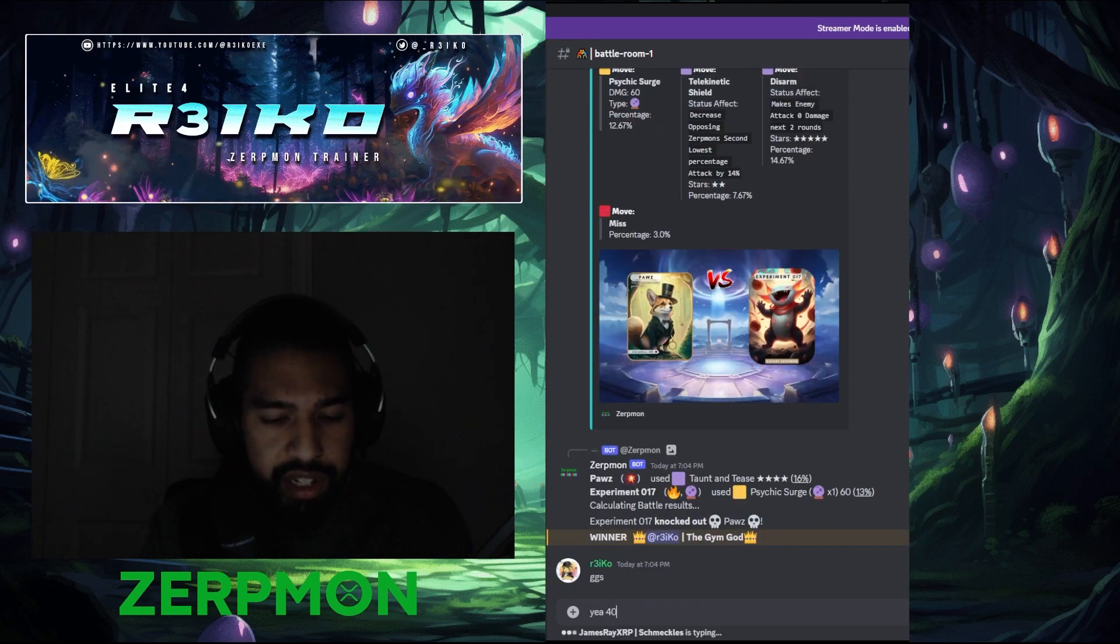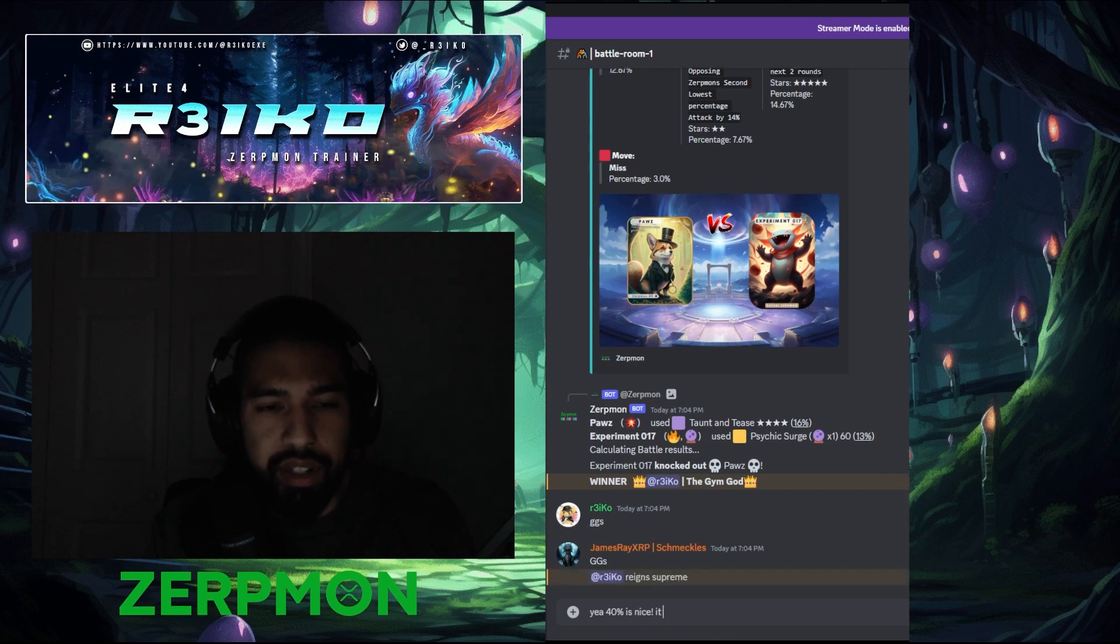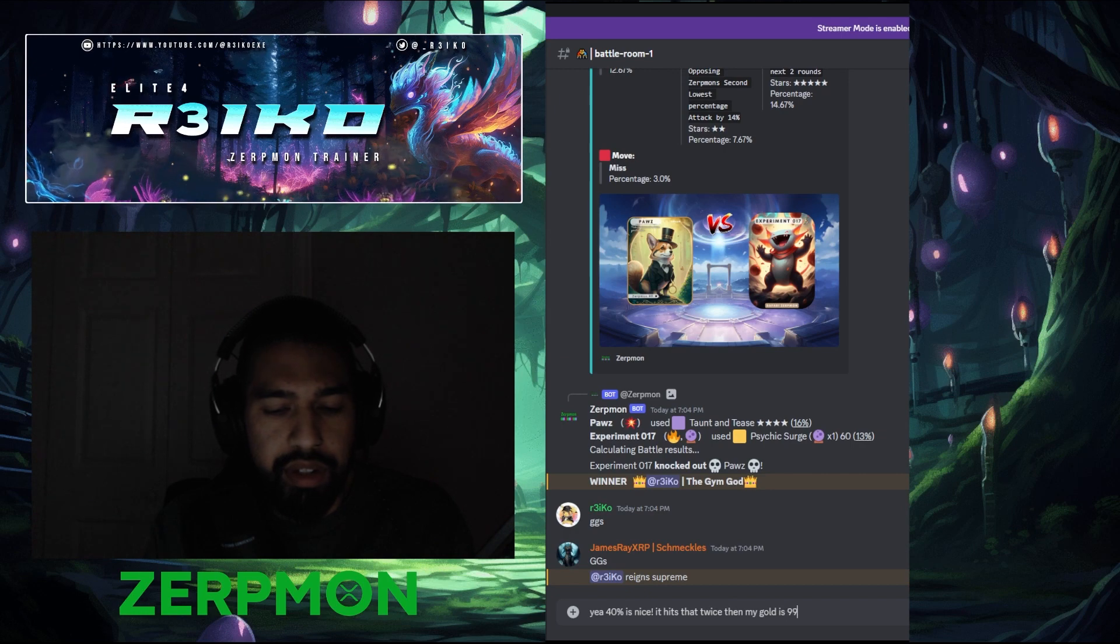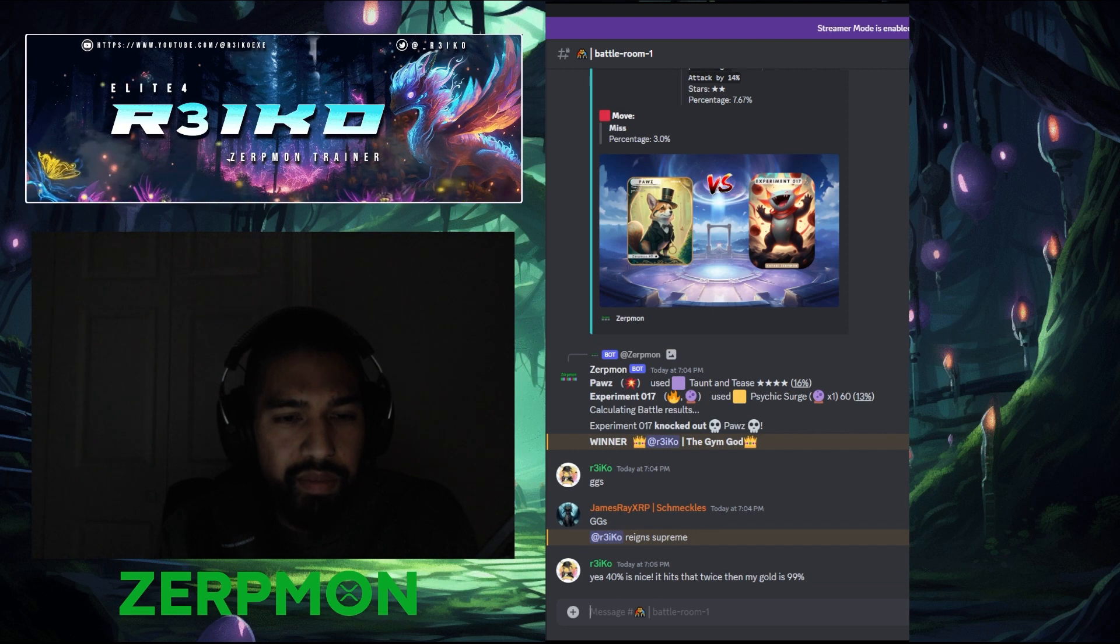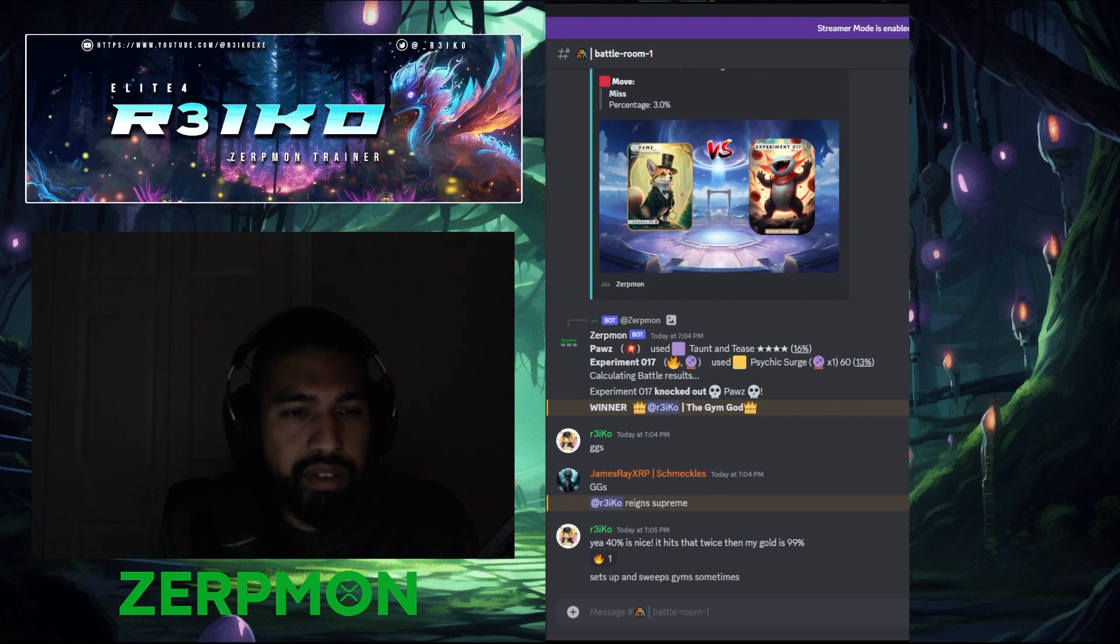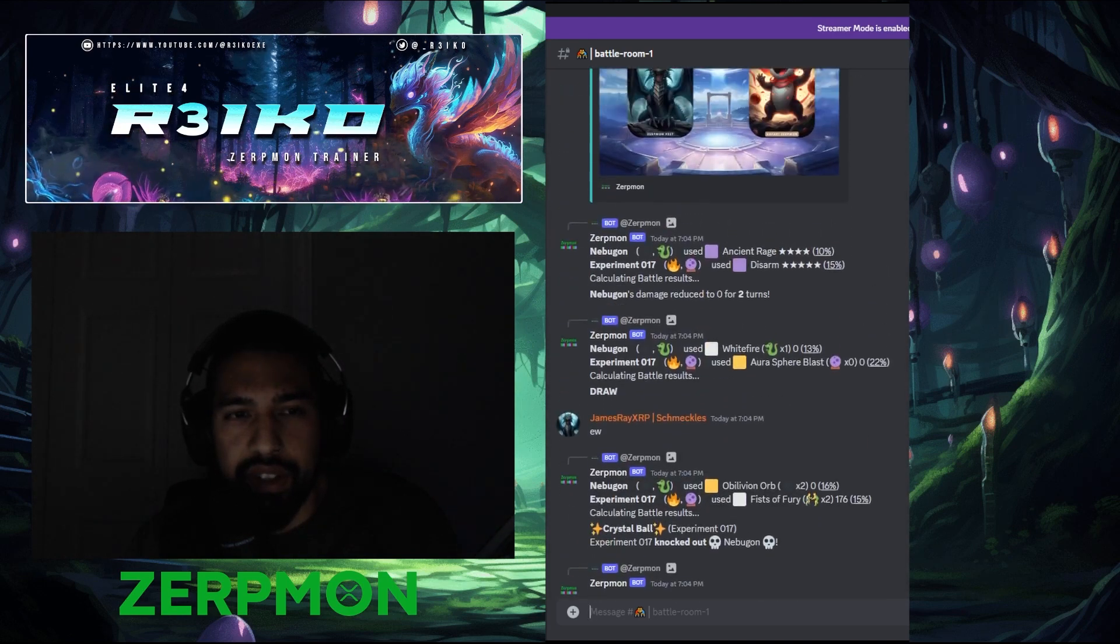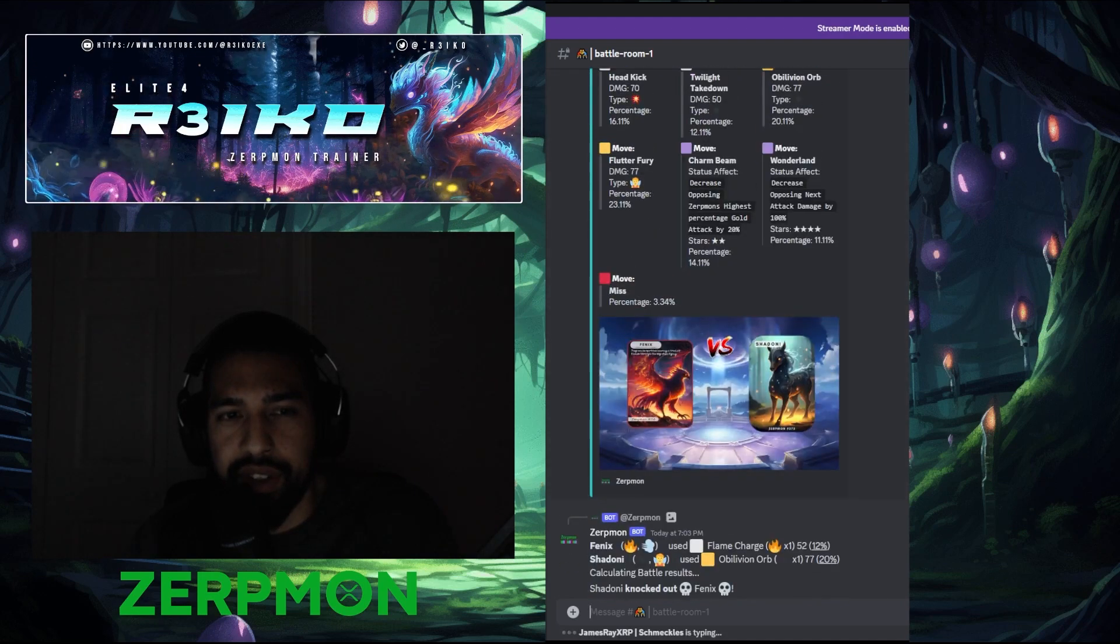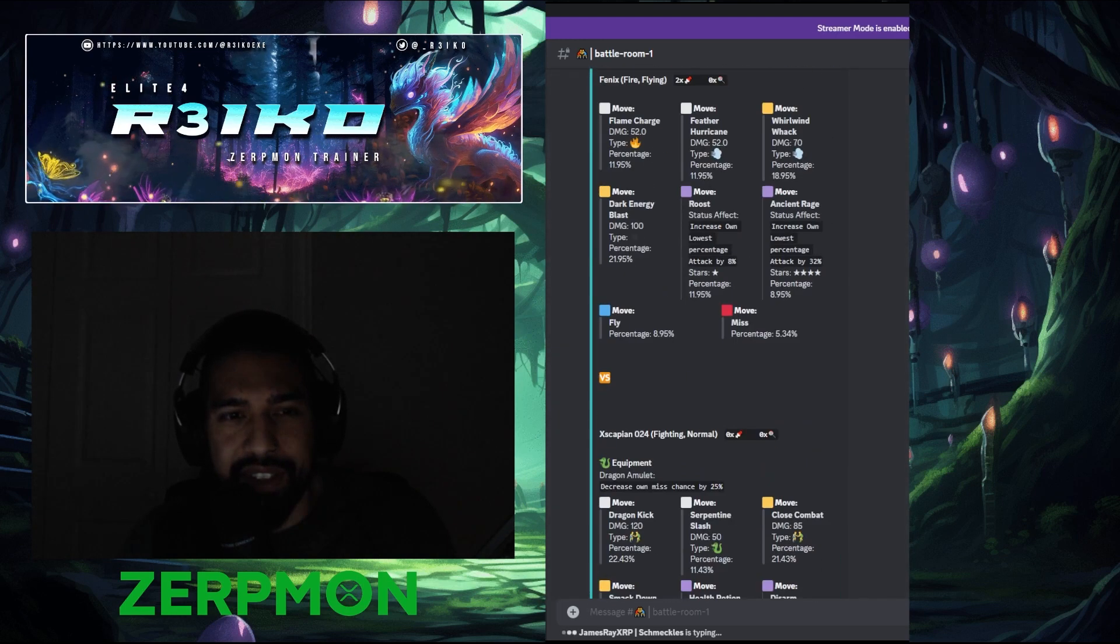GG's. That was actually close. This thing actually does have the potential. Phoenix. My boy needs to get himself some equipment though.